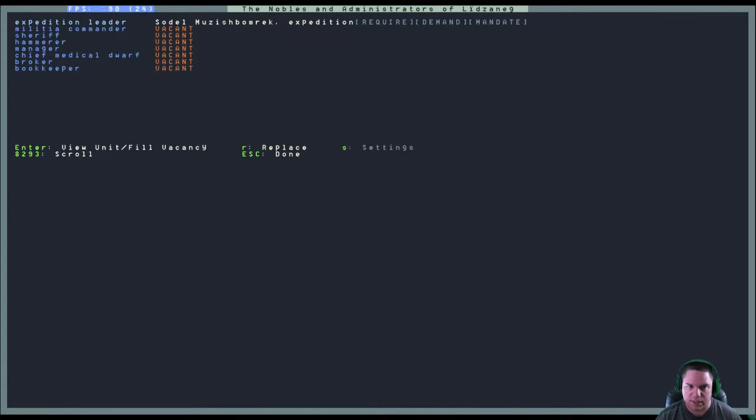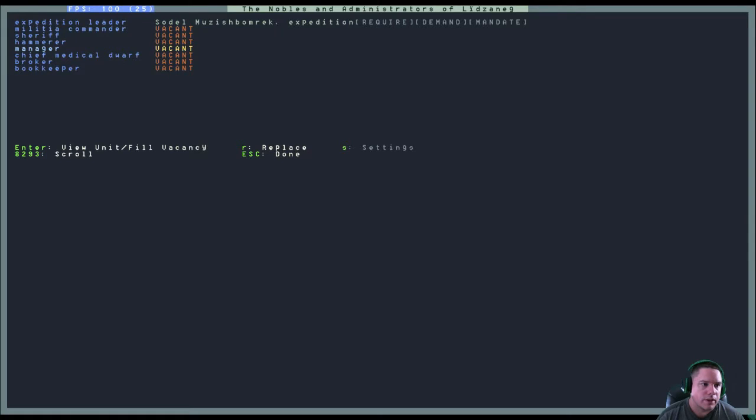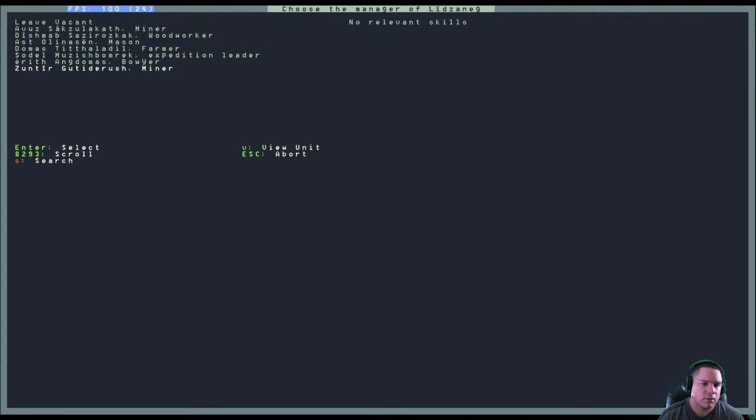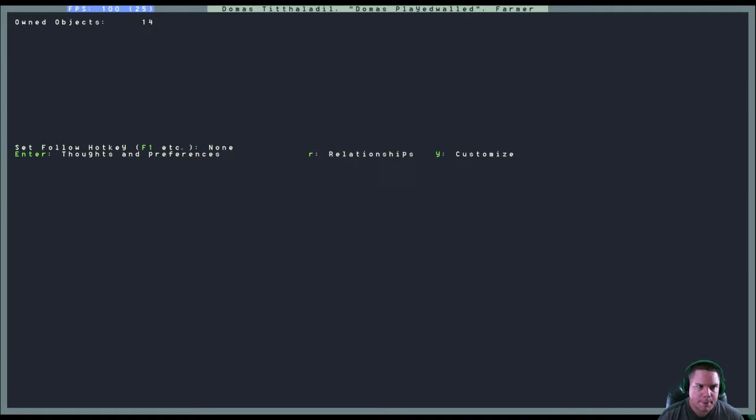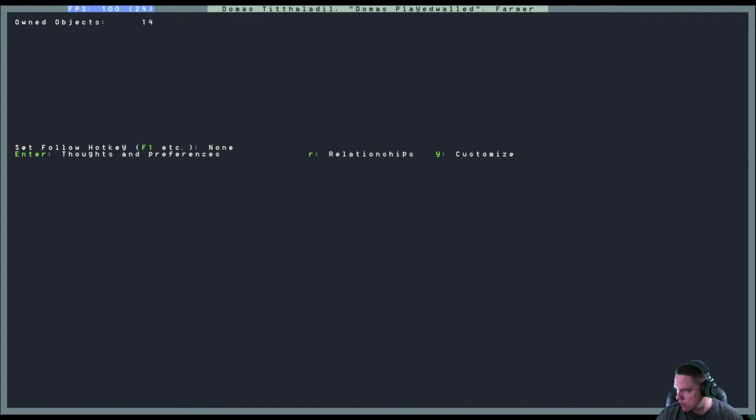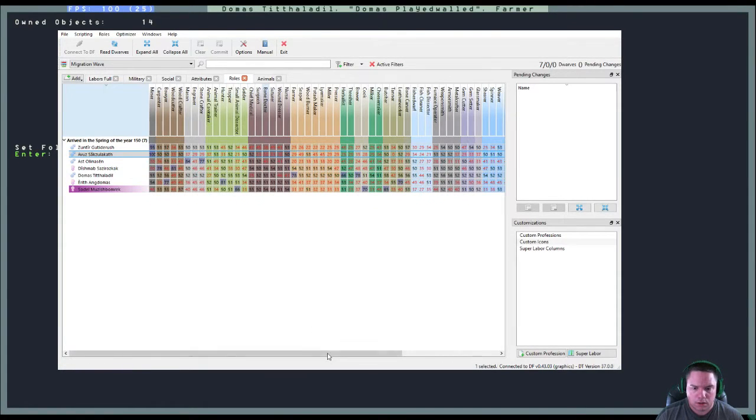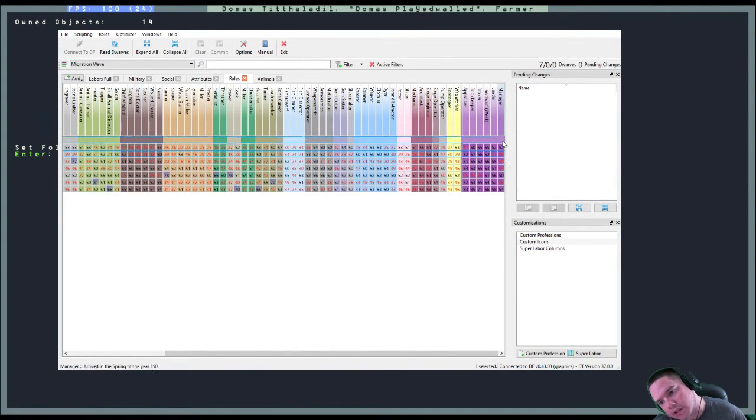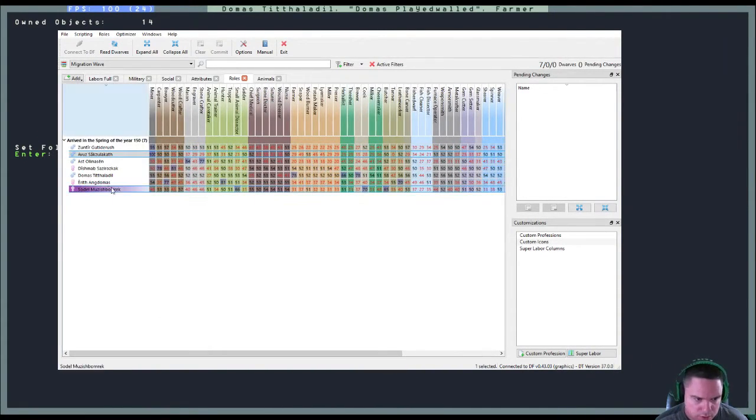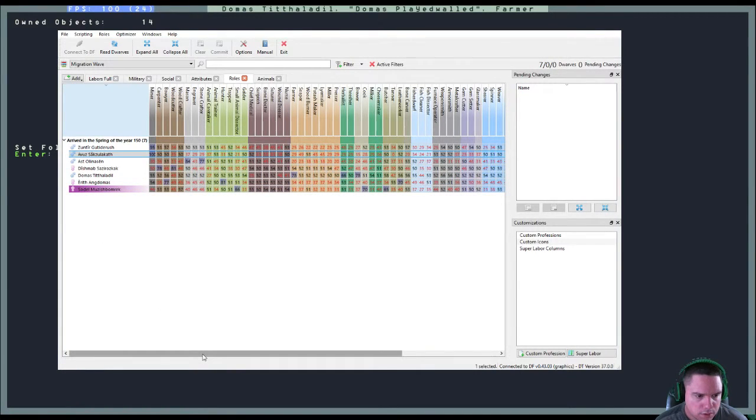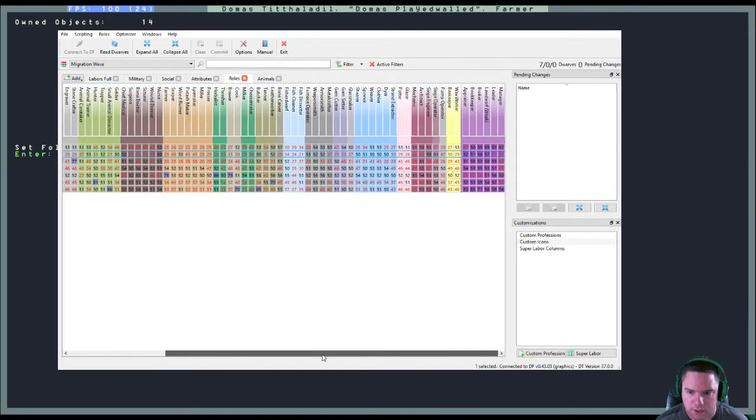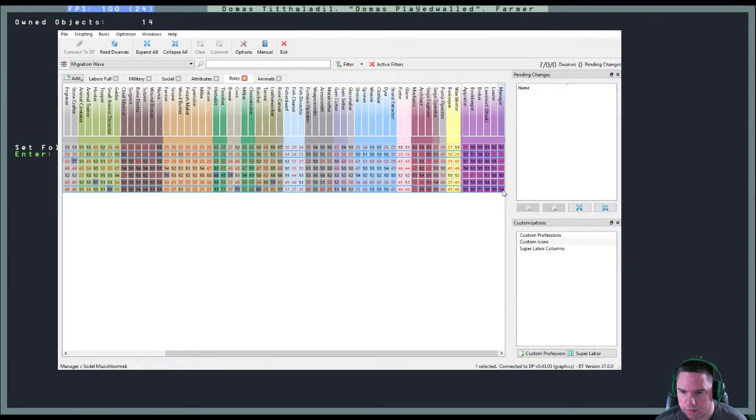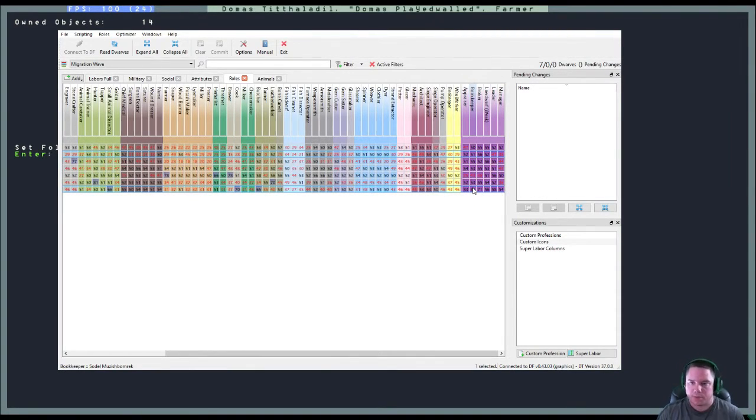Real quick, while I'm thinking about it, we're going to get our manager. I think it was the farmer, wasn't it? I'll try not to forget it this time. Let's check out Dwarf Therapist. Scroll on over and look at roles. Manager. So the bottom person, which would be Sodal. Sodal is the one I have with the highest manager ability. And I did give her better bookkeeper and appraiser skills as well.